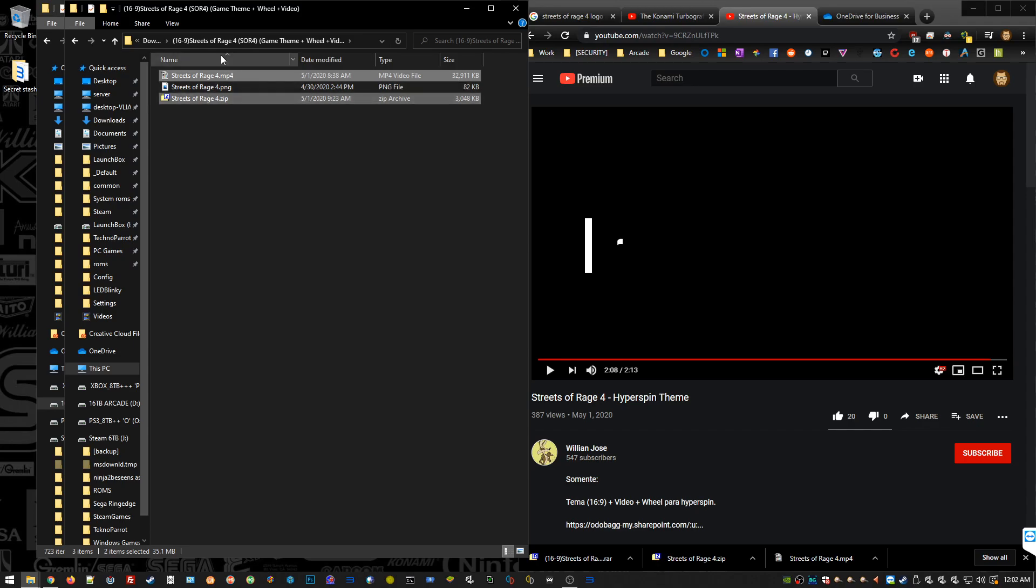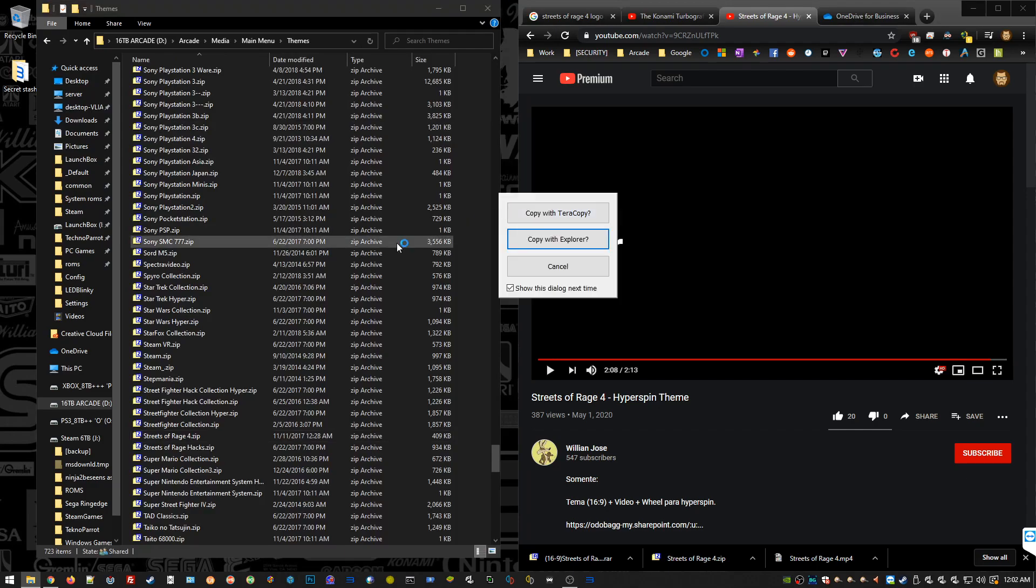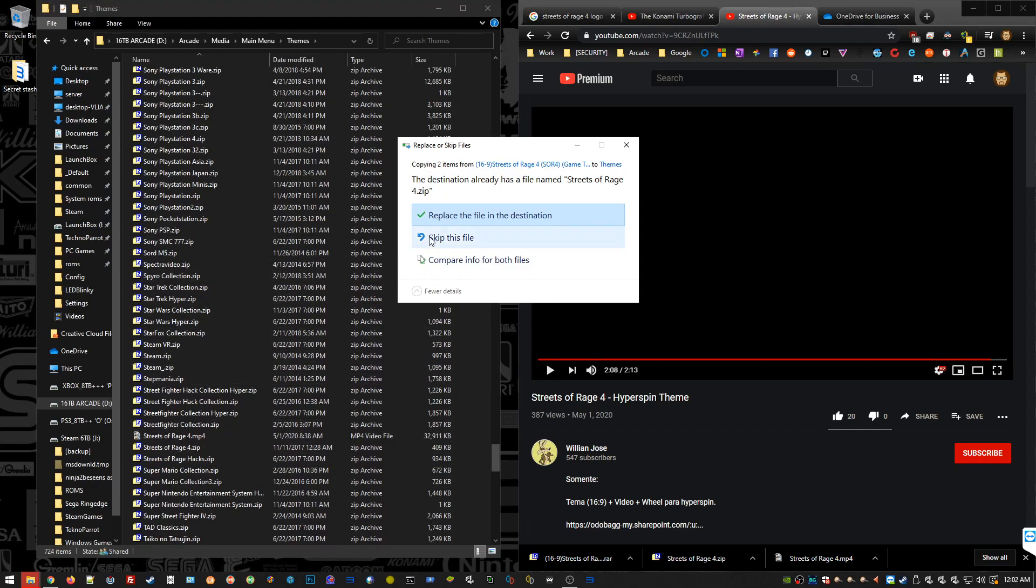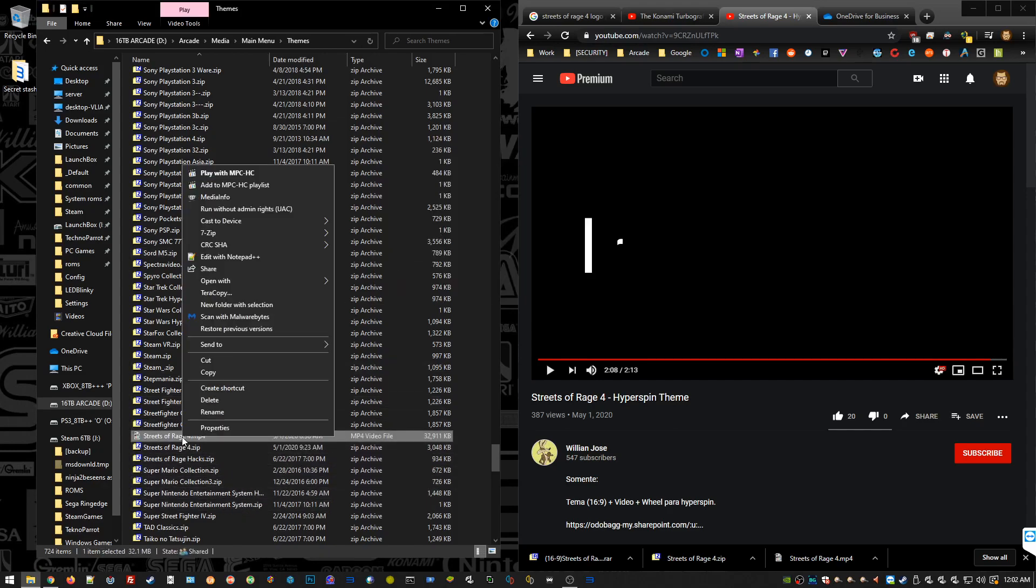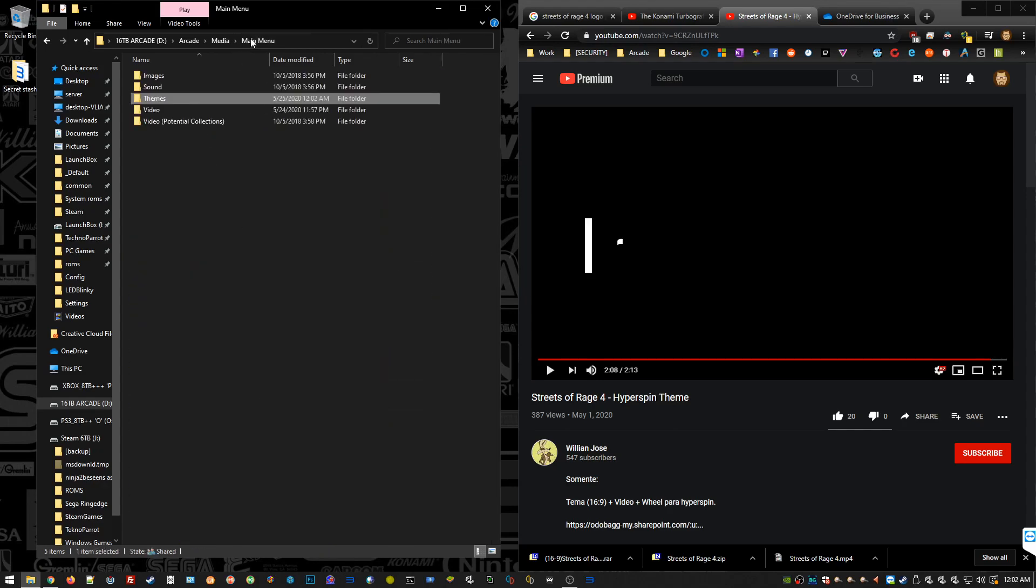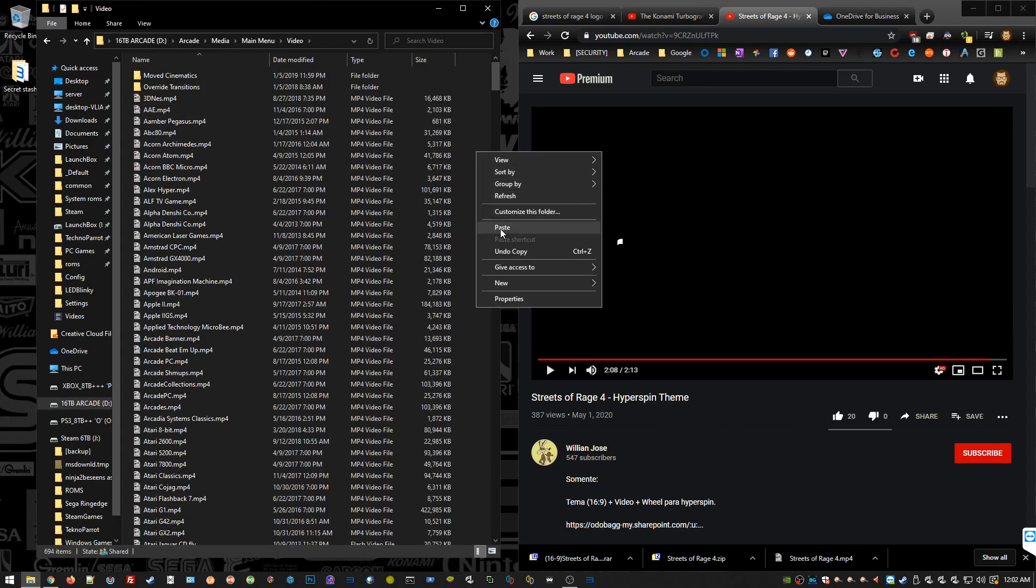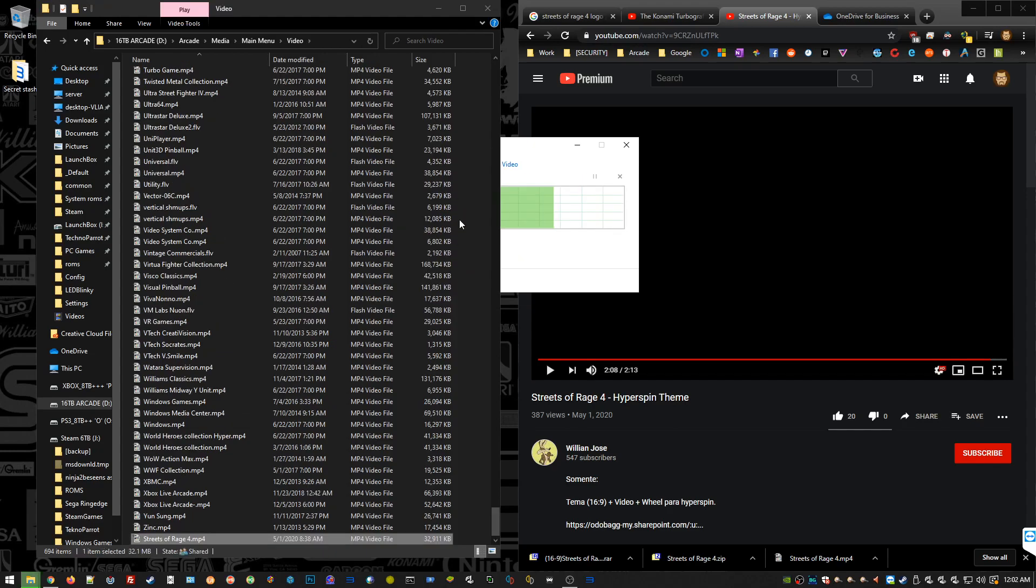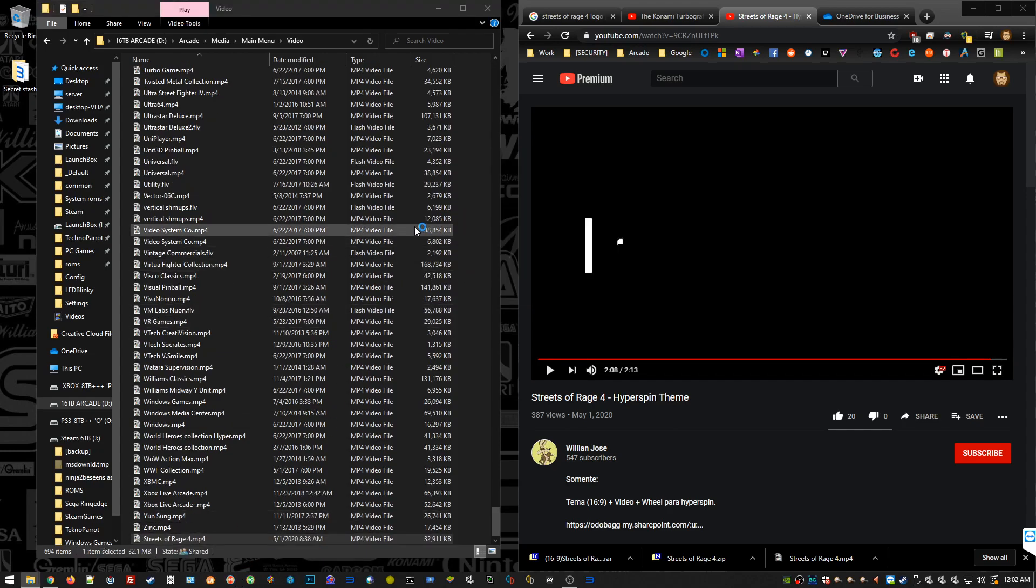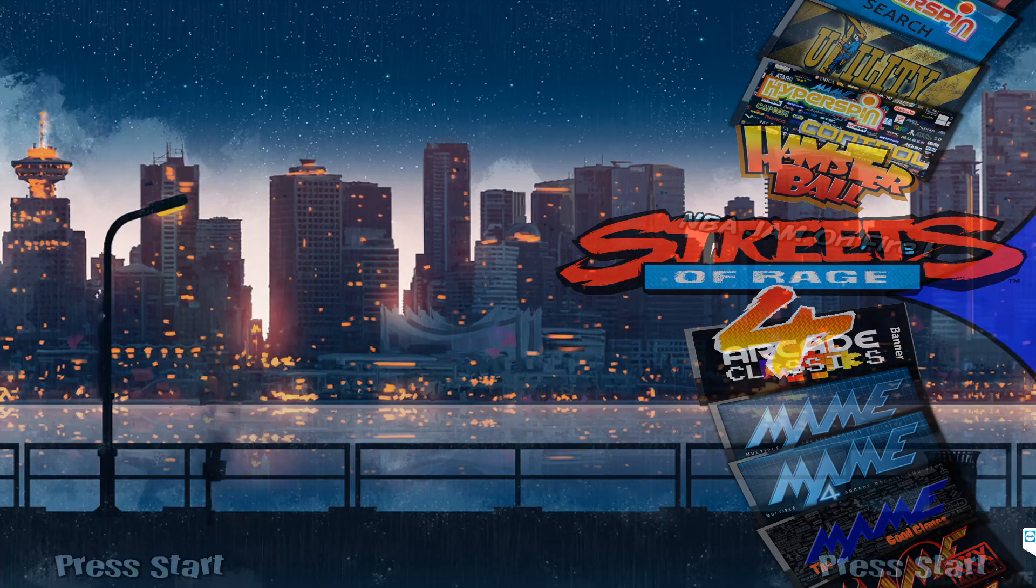We'll go back into that path: D: Arcade, Media, Main Menu, Themes, and we're going to paste both files in here. Just for convenience, I already had it in preparation for this video, so I'm going to replace. I'm going to cut that video, go back to the Main Menu, go to the Video directory and paste that video in there. Again, already had it just because in preparation for this video. Now they're both in there, so when we launch Hyperspin, this guy's theme should be in our main menu.